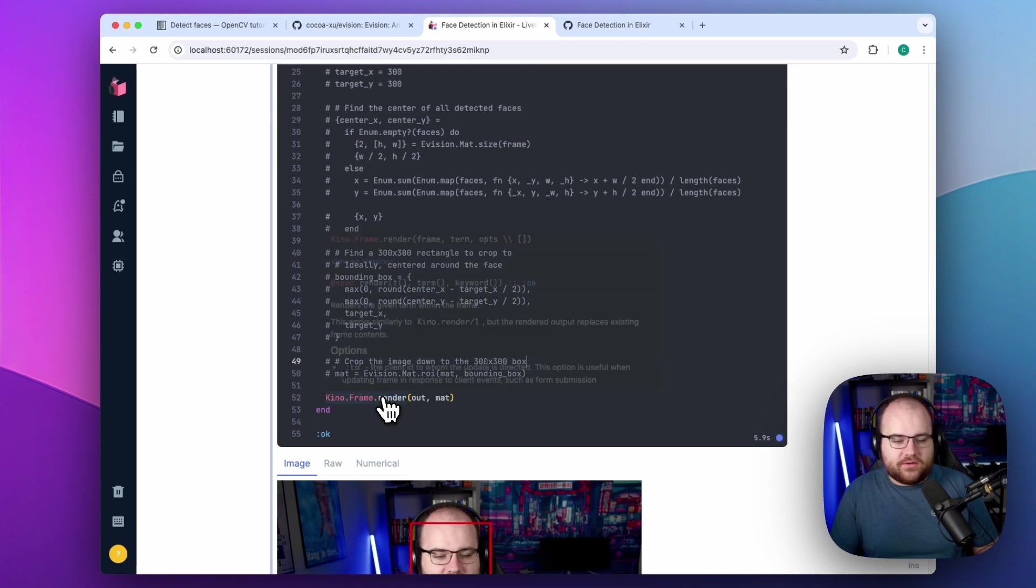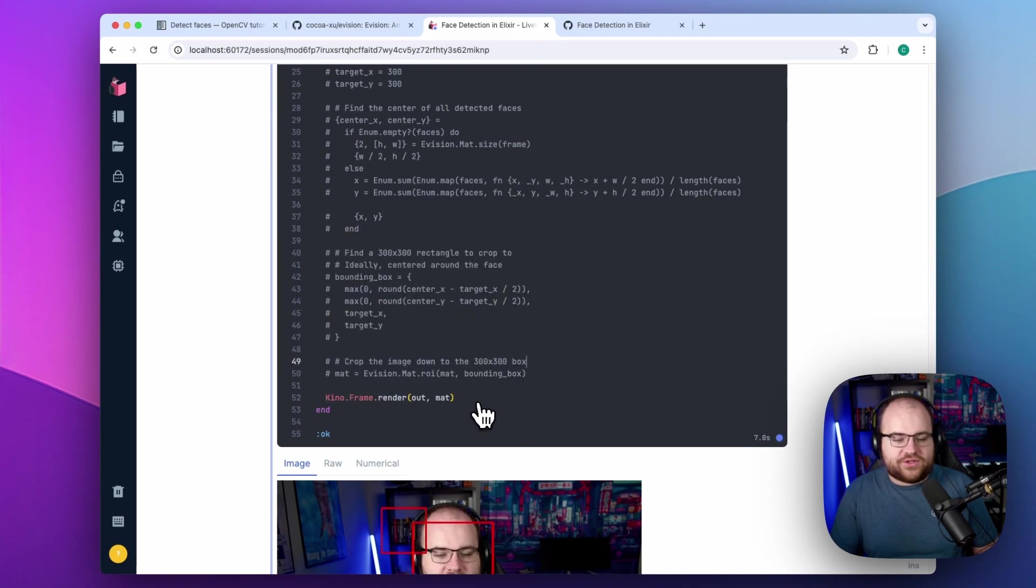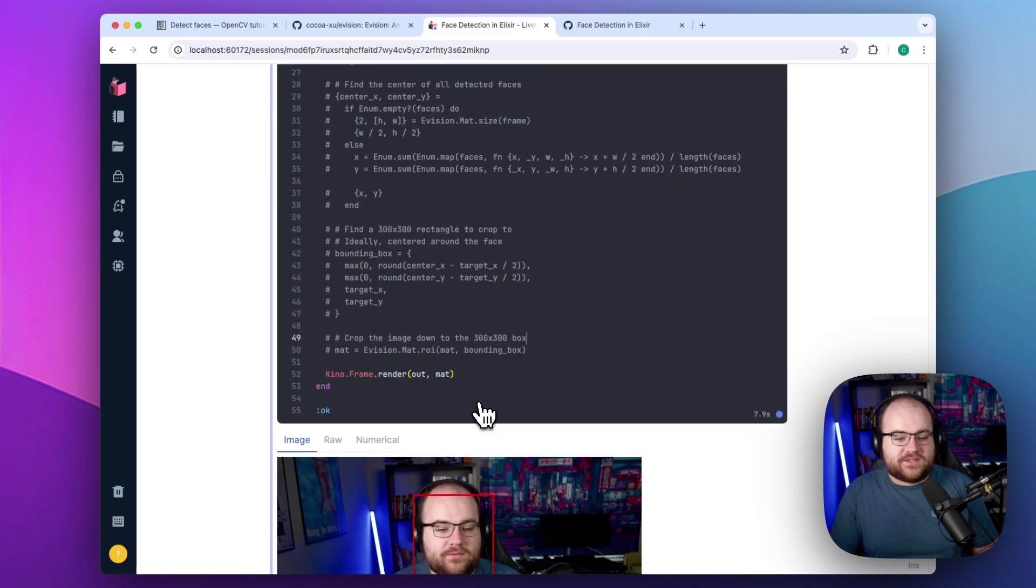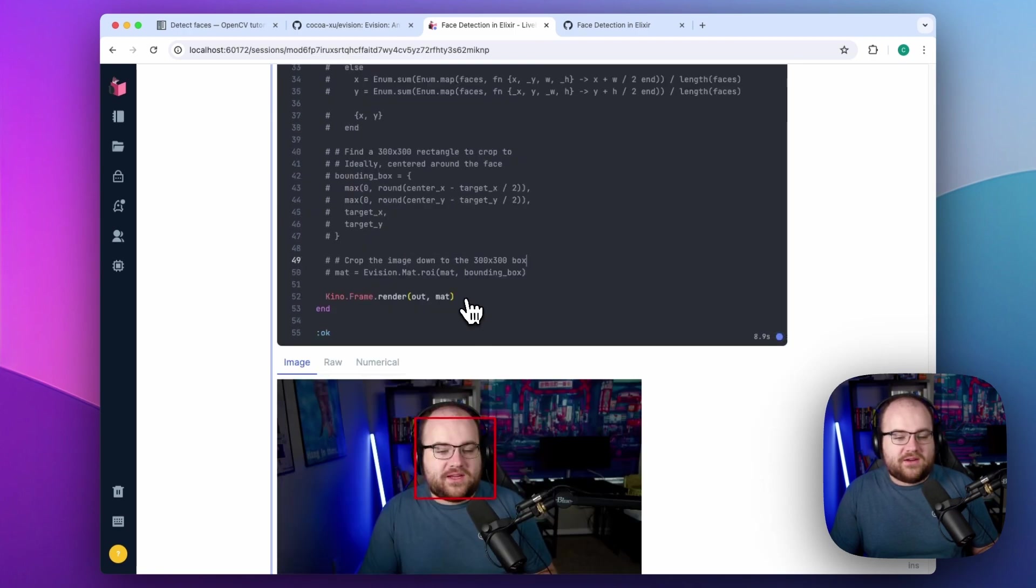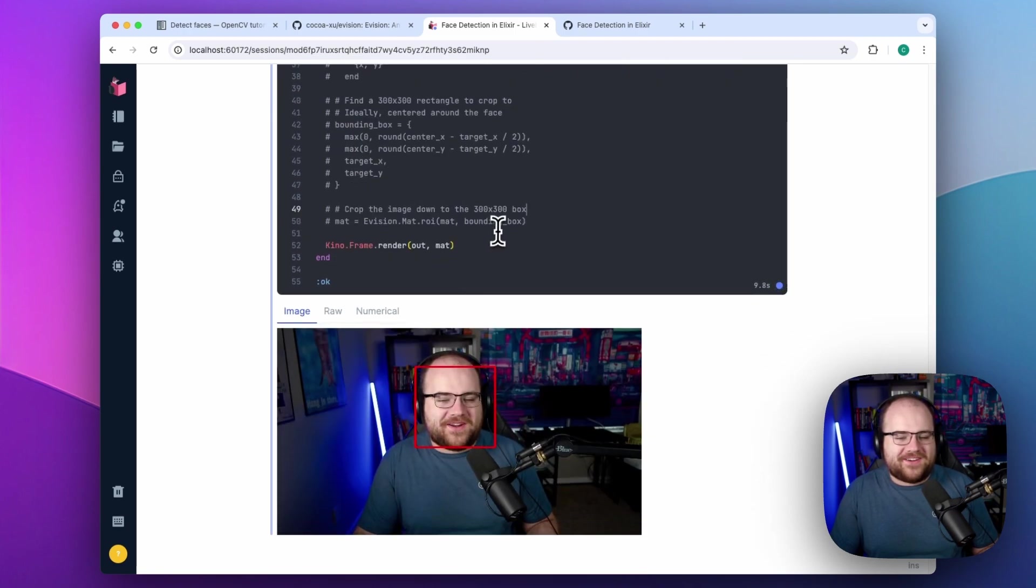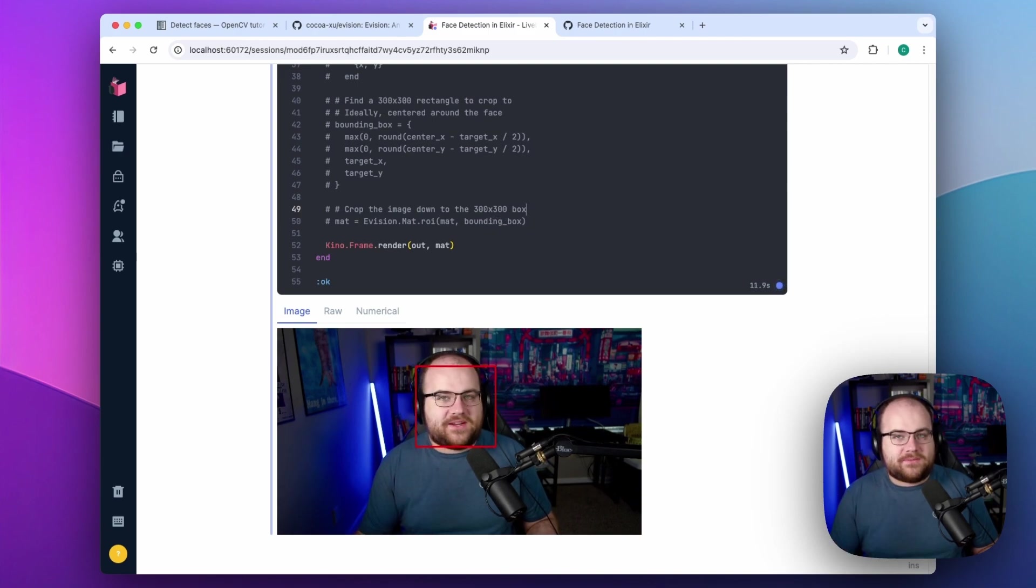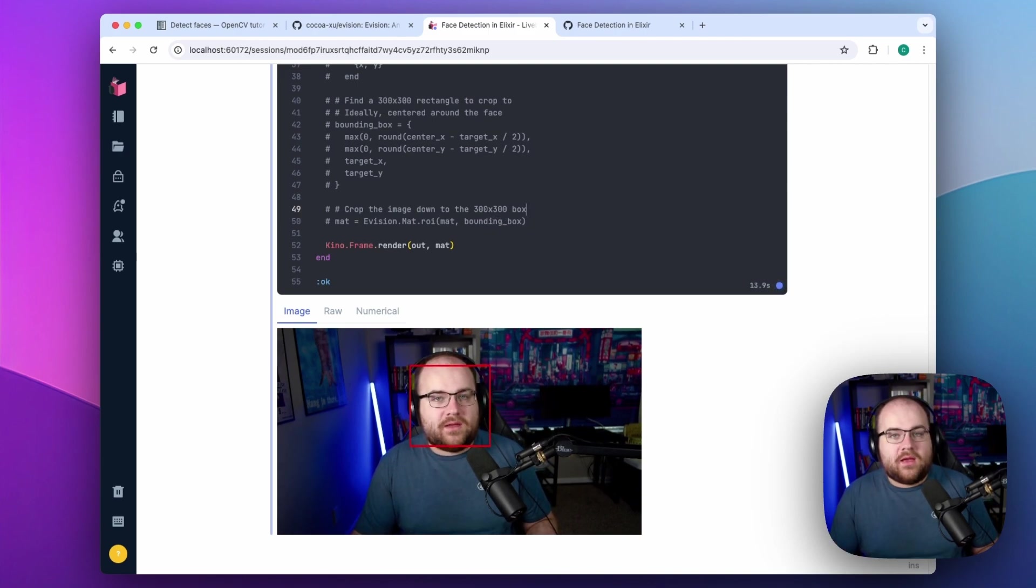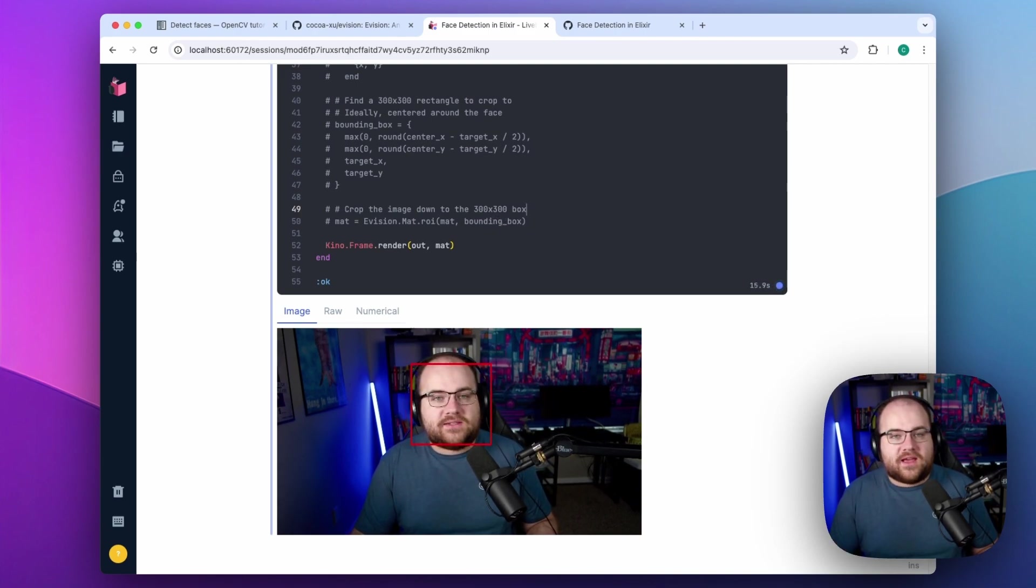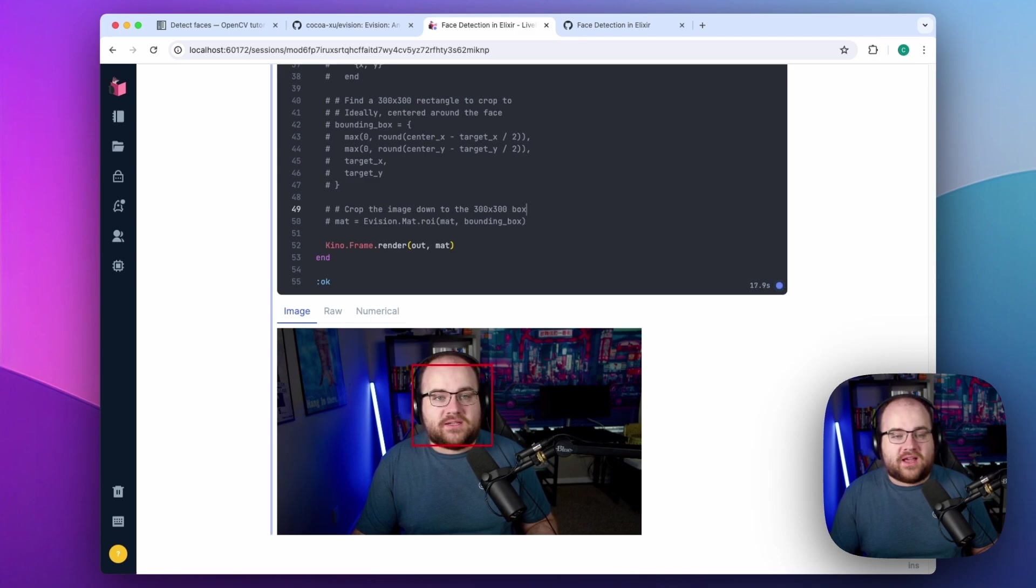So instead of just returning one result, I run Kino.frame.render, and I can see my face being tracked in real time. This is possible thanks to Phoenix Live View-backed web sockets built into Livebook.